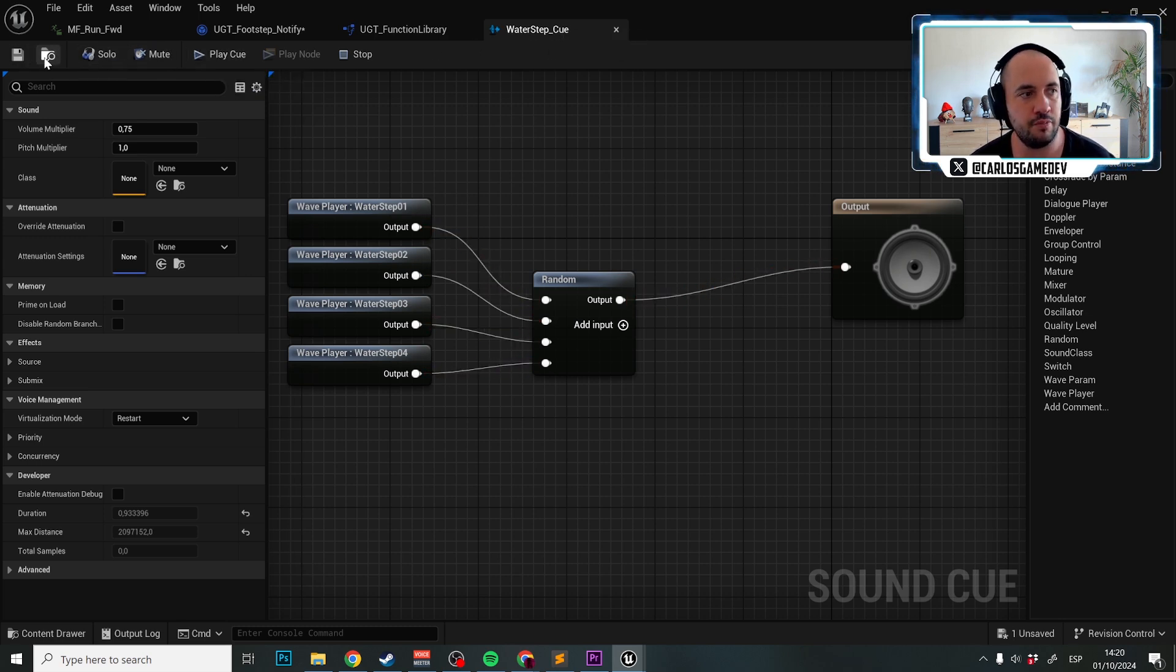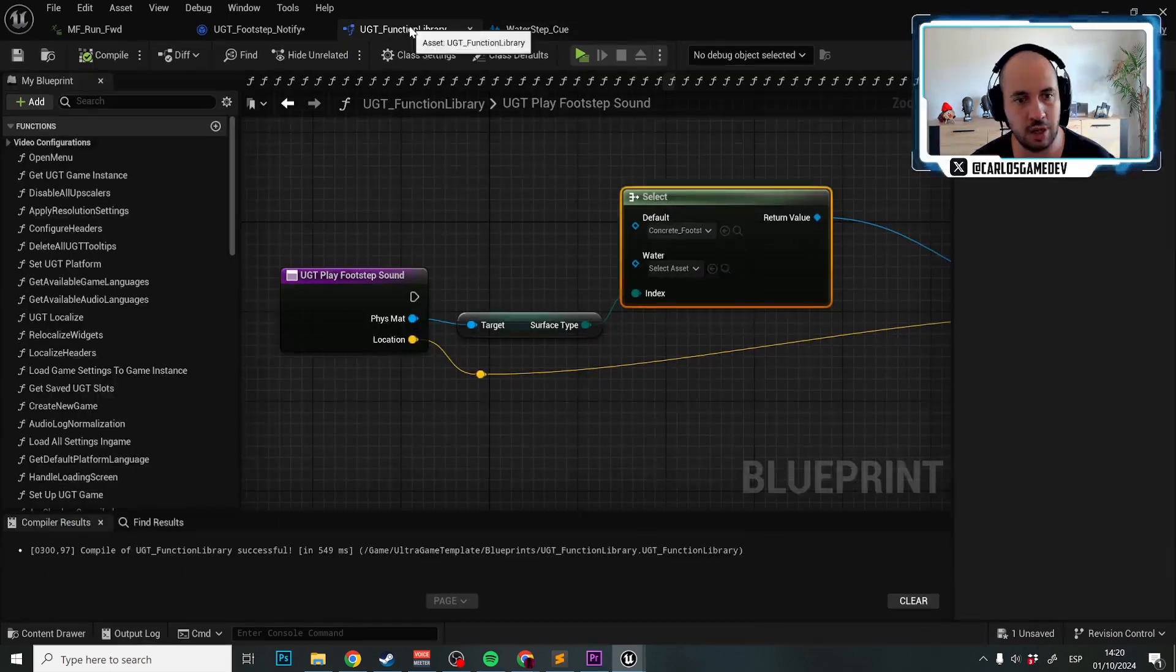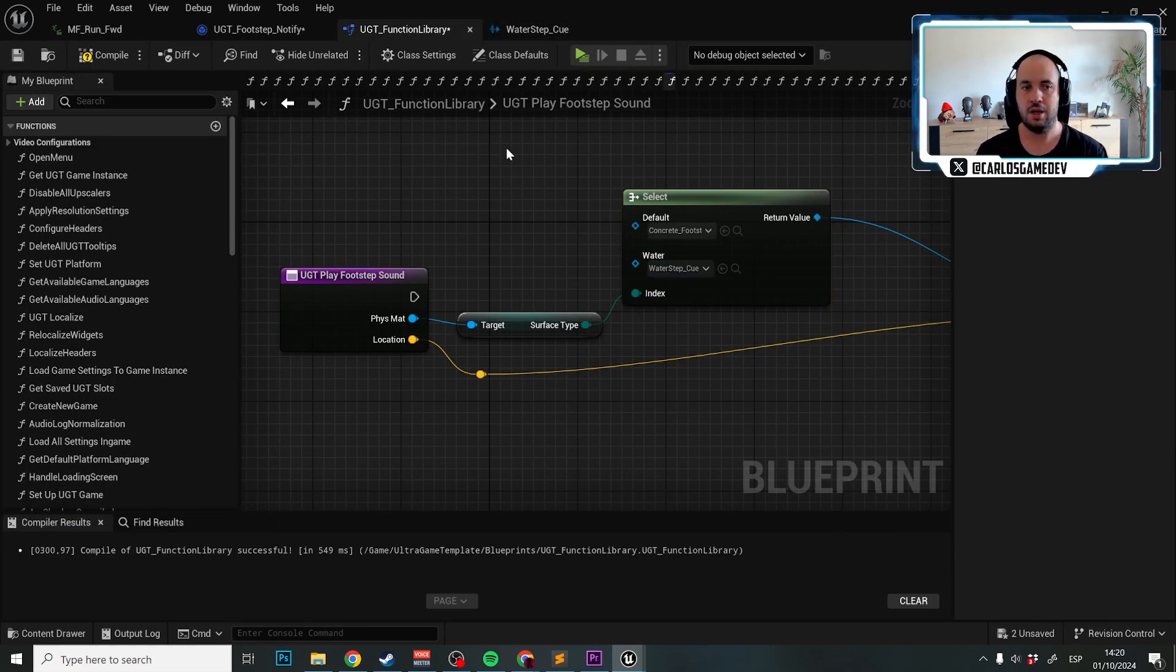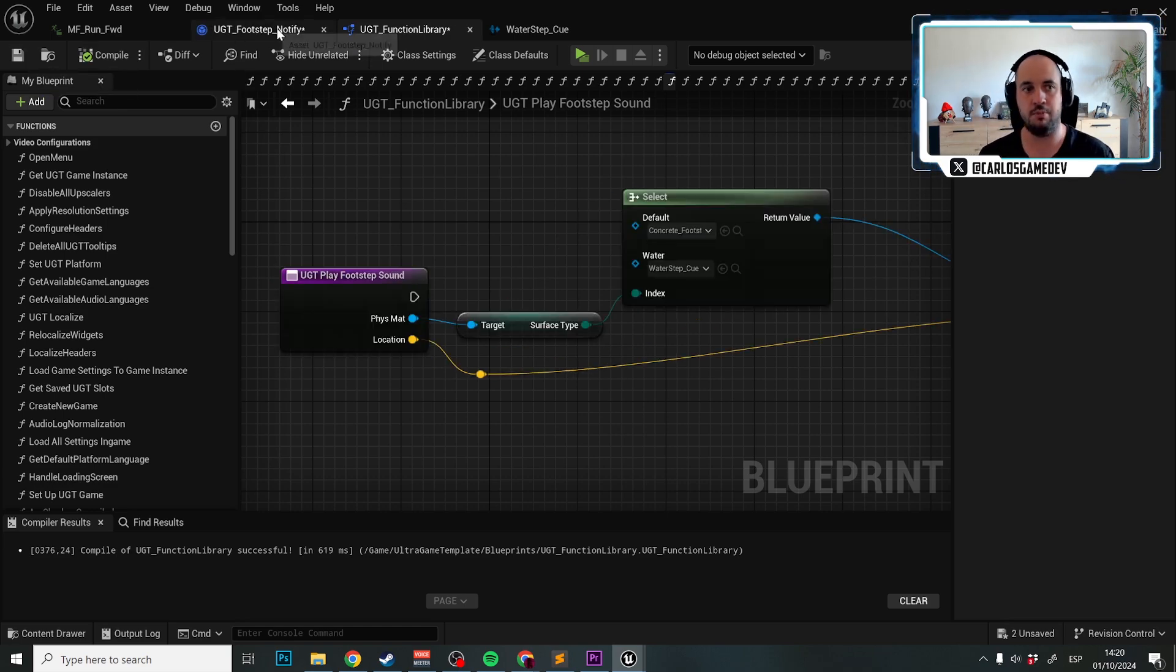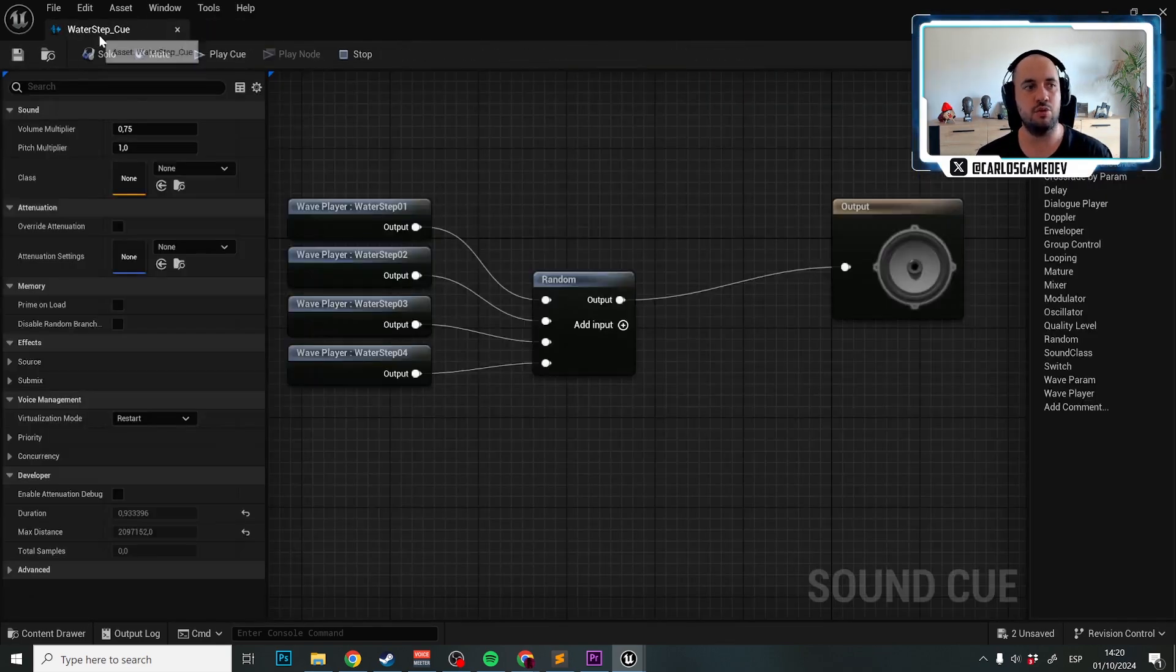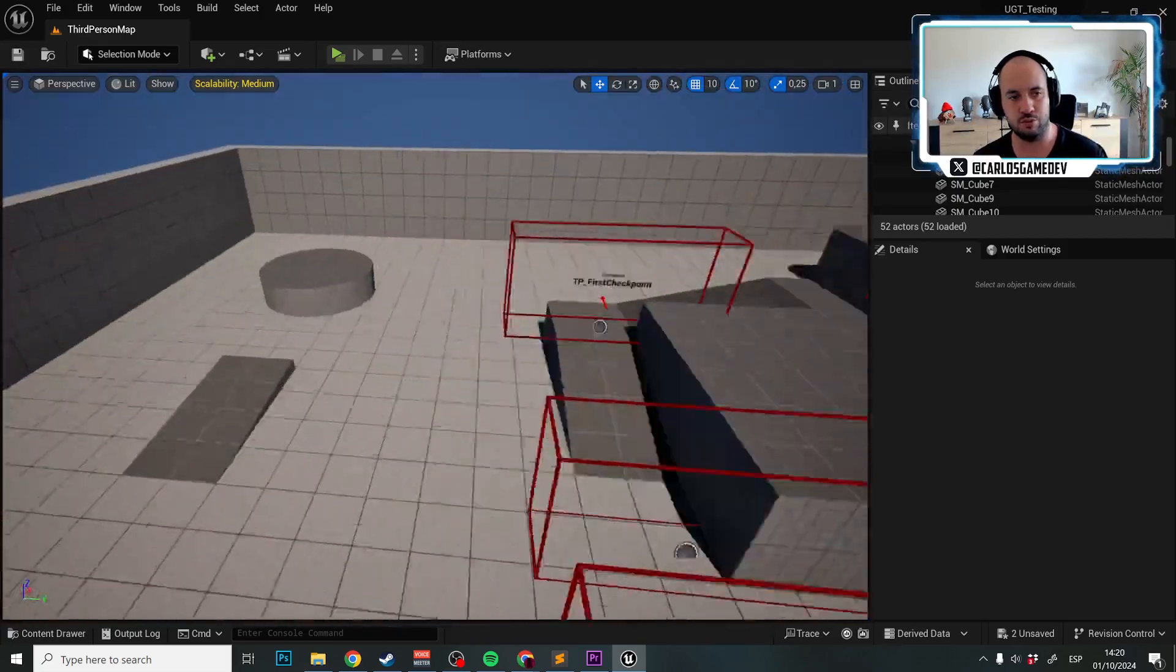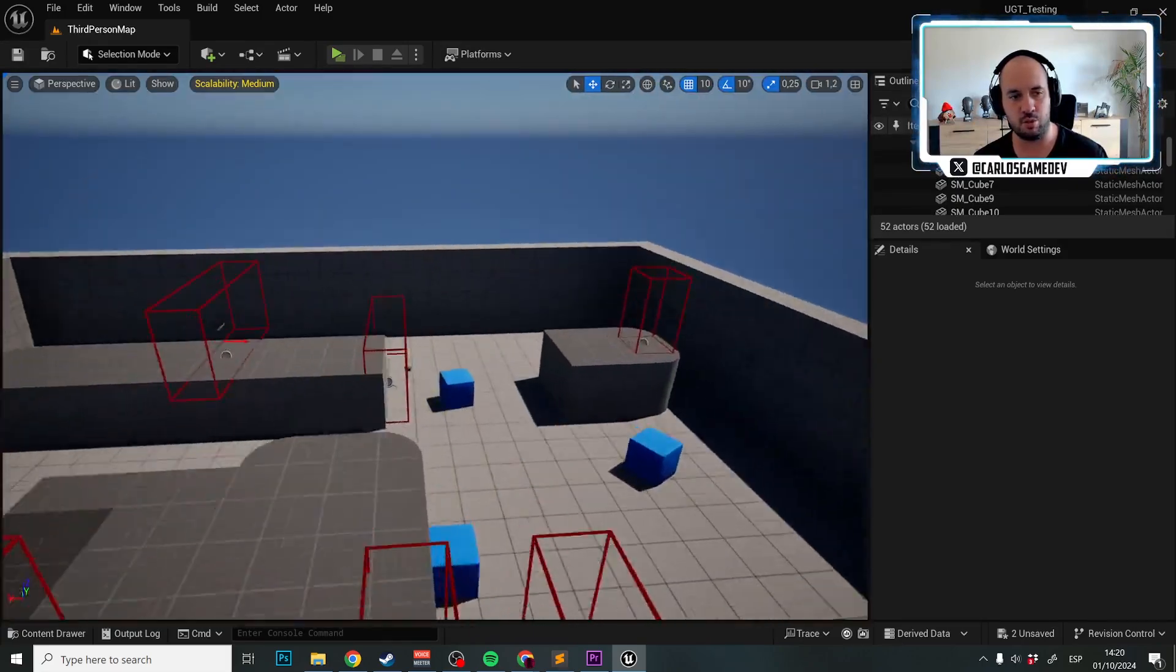And now we select this in the content browser and we add this to the water here. And now we have footsteps for water and concrete. But how do I say to something that hey, this is water?